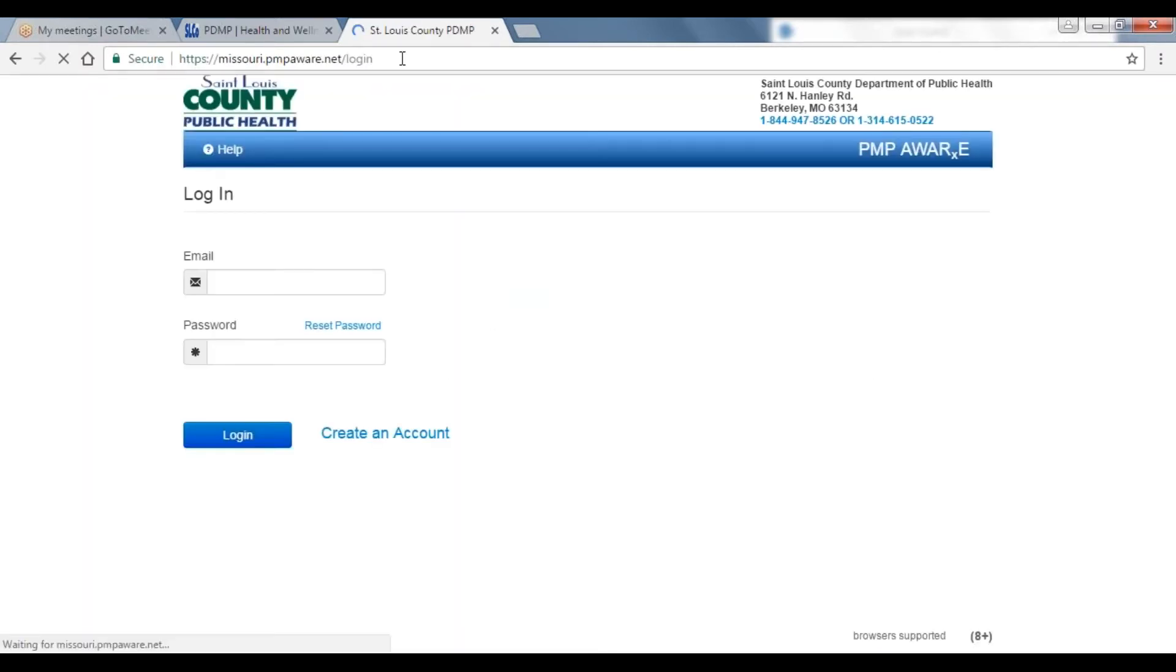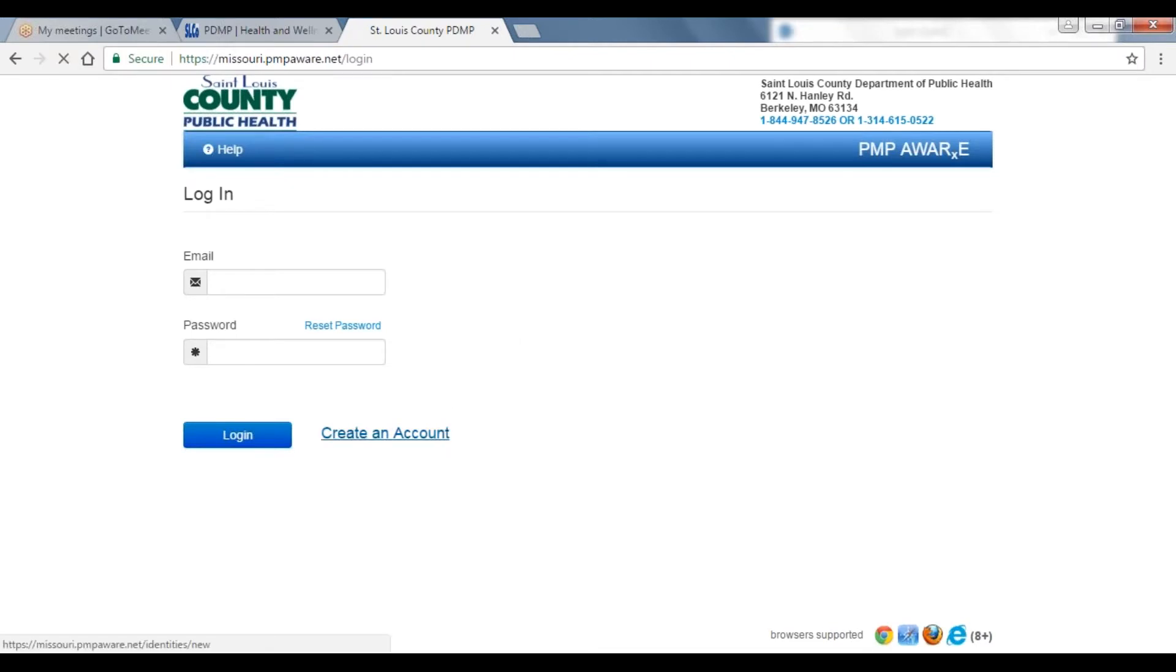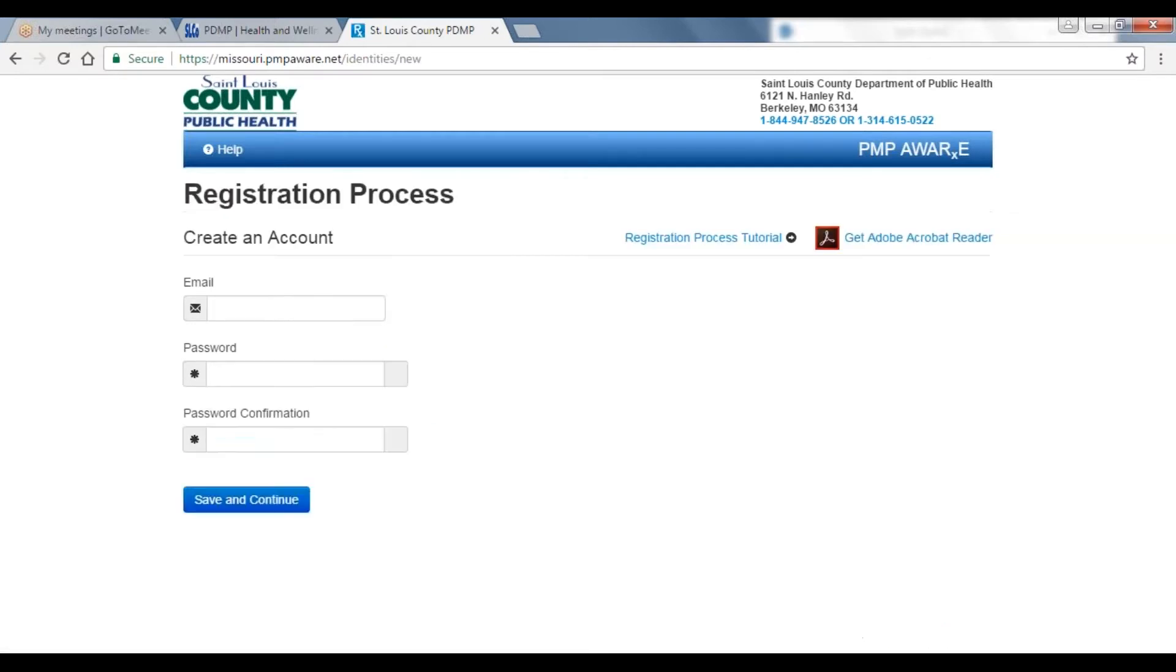At the PDMP website, you will be able to create an account or login if you already have one. Click on Create an Account in the bottom corner.